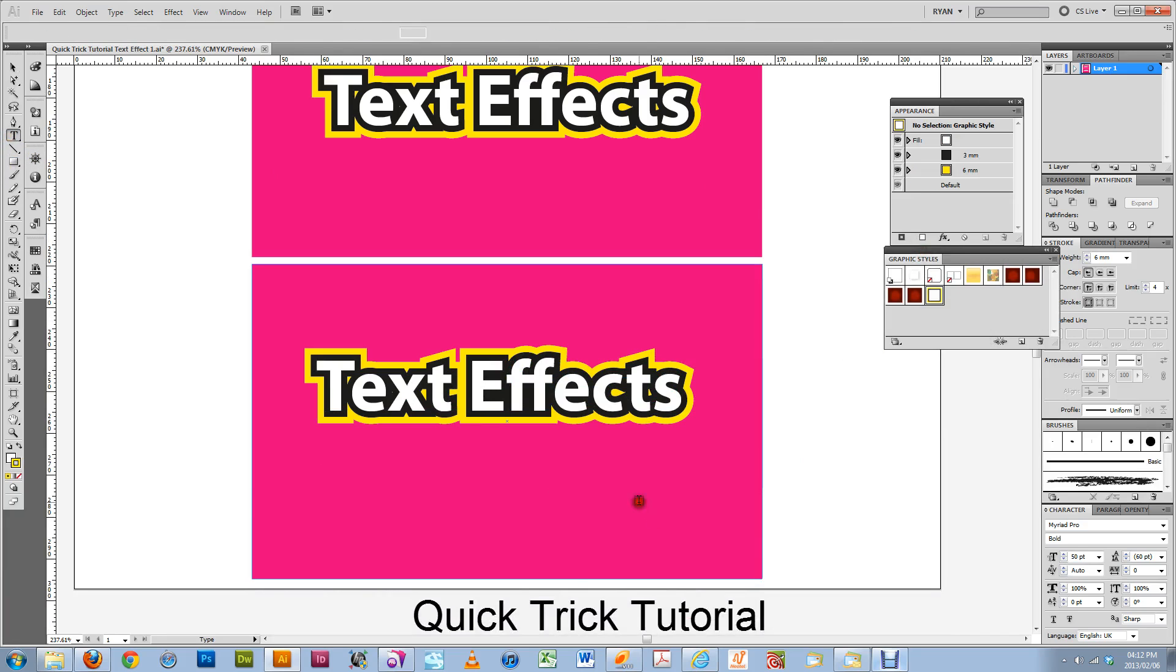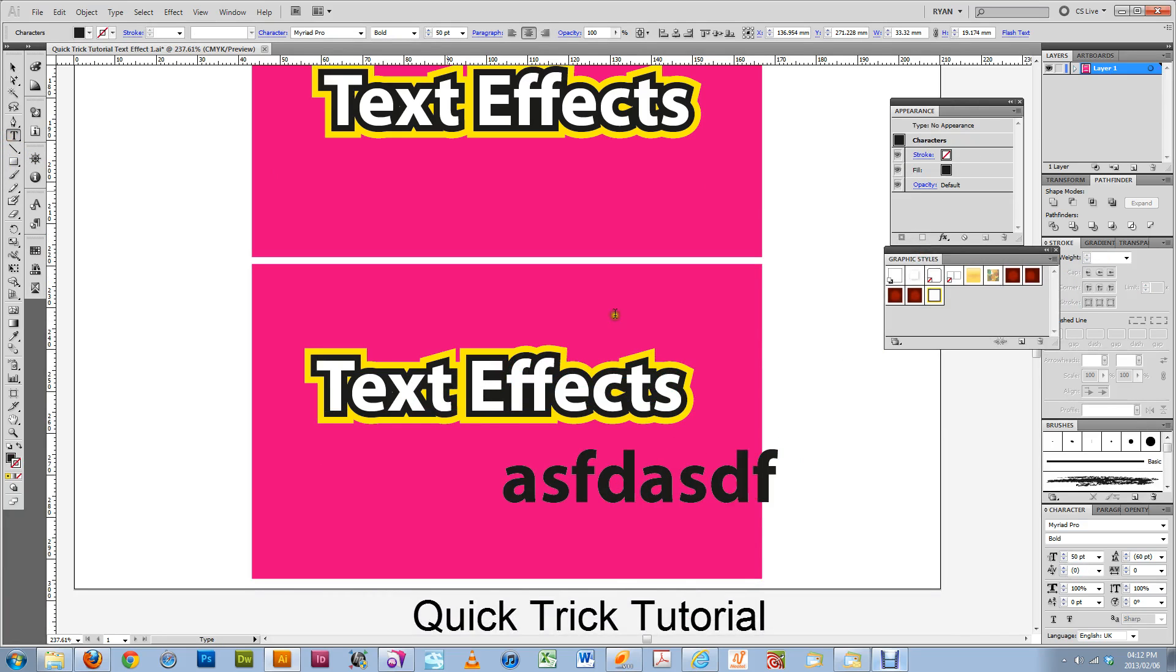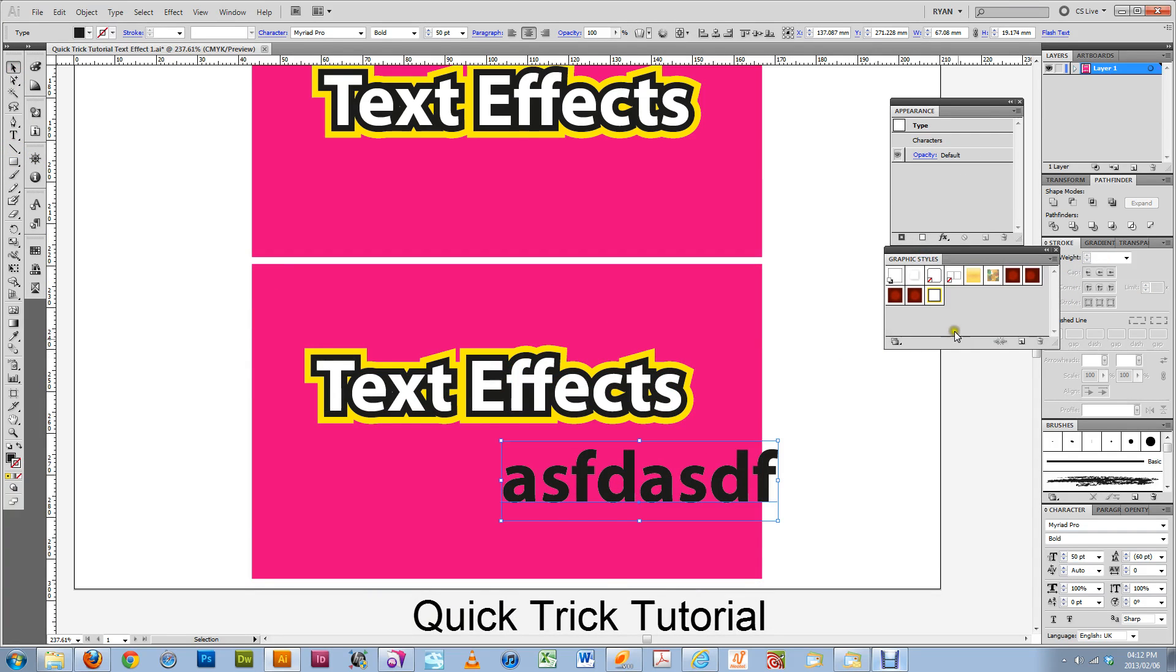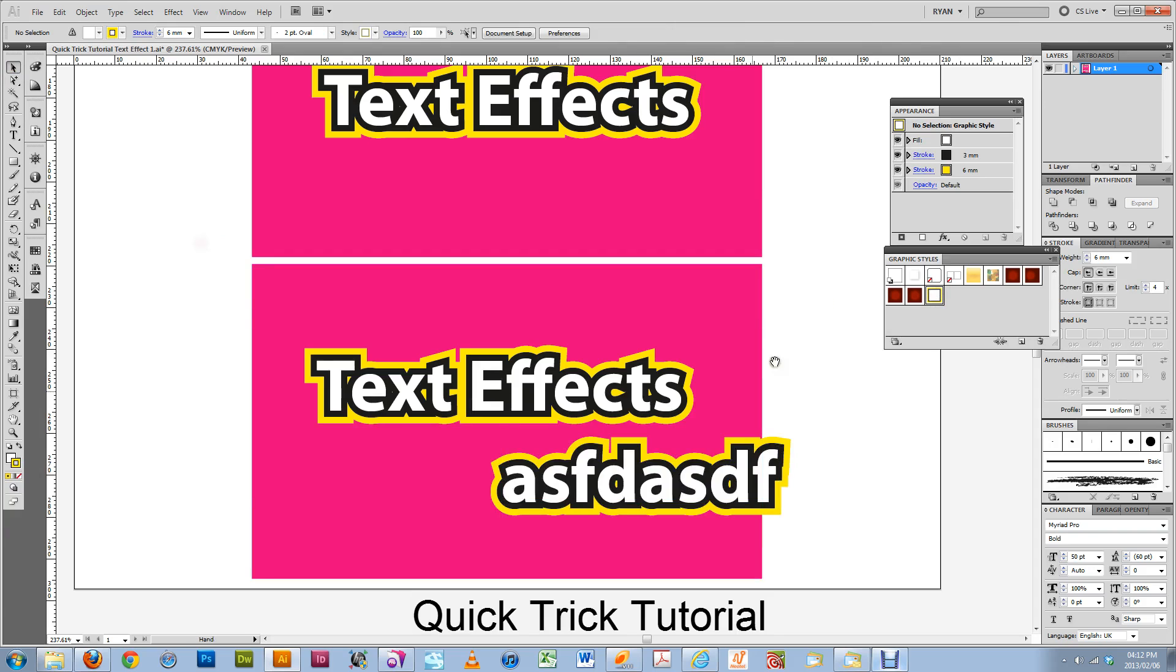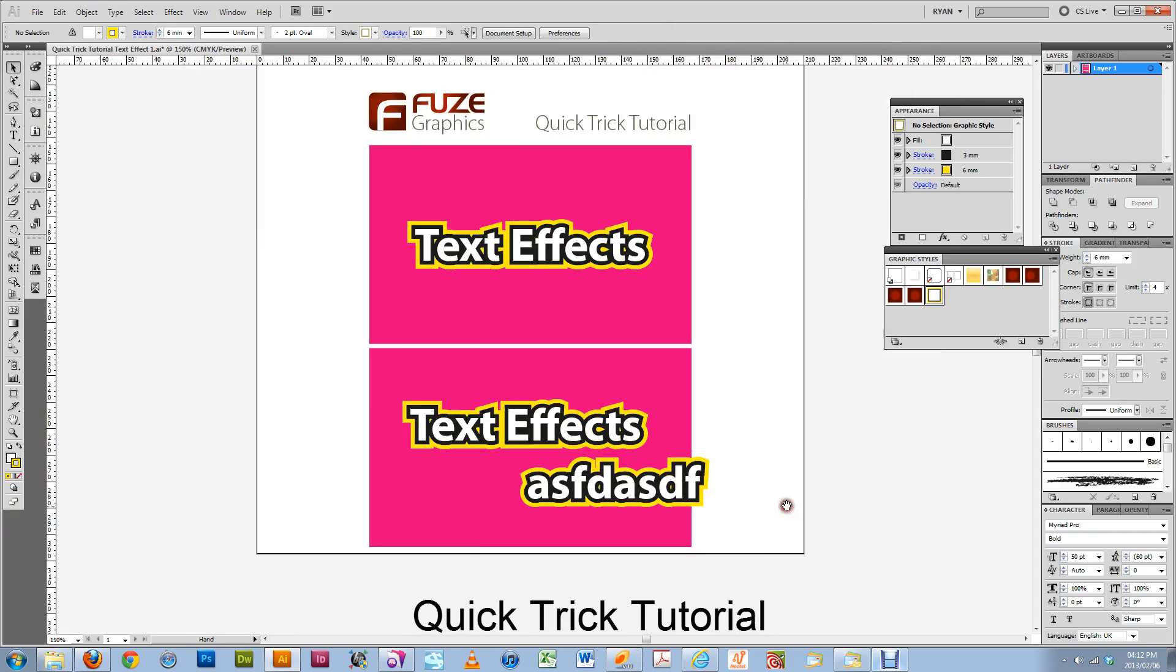And then any text that you want to use the same style, you'll just select it and click on the graphic style.